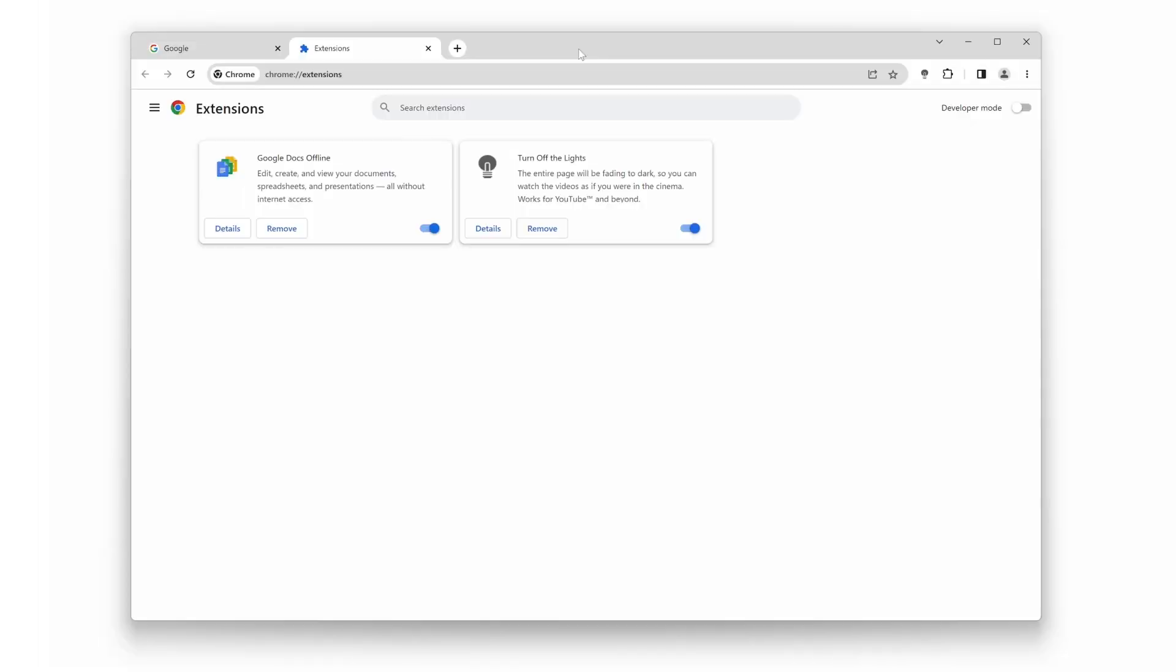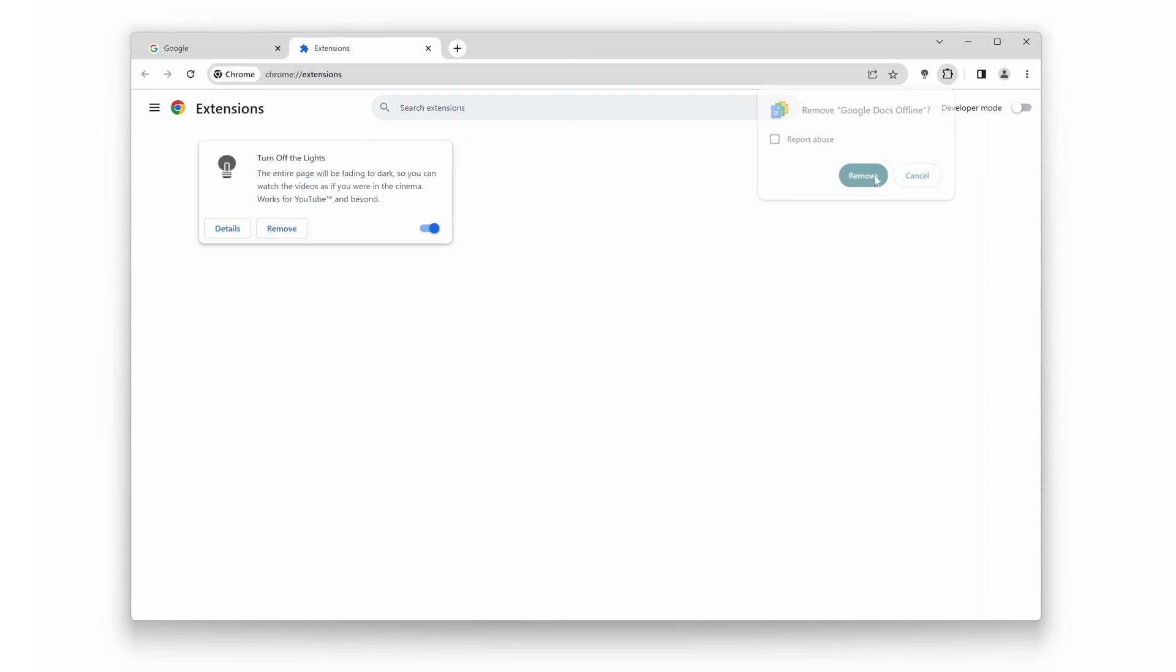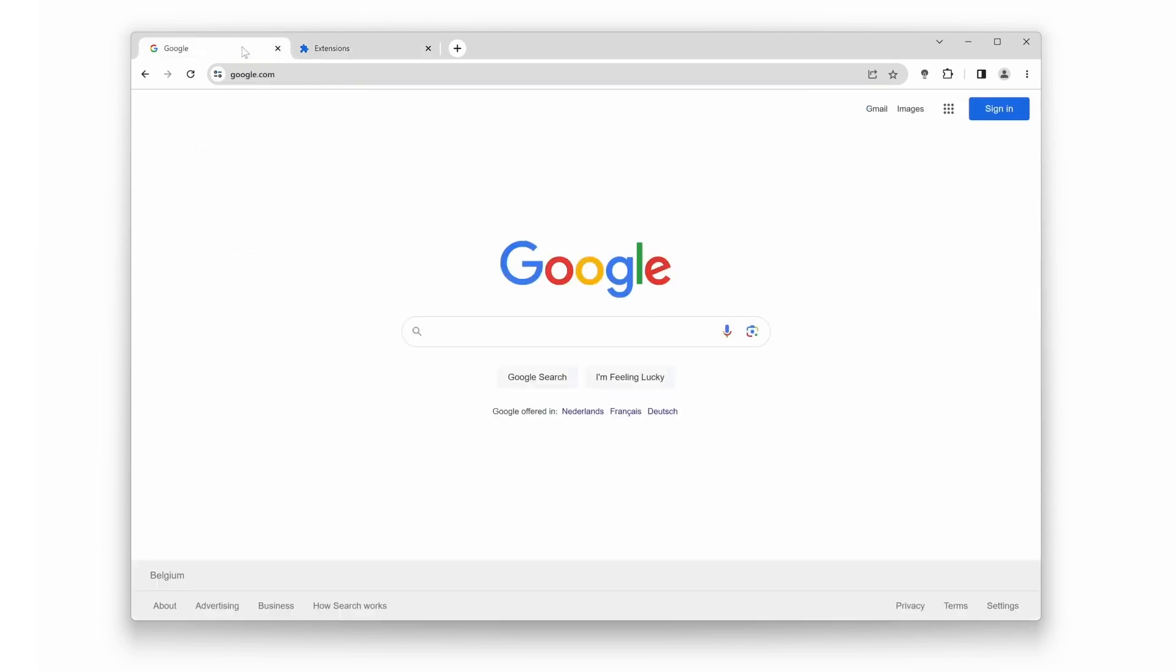Step 3: If that doesn't work, let's deal with those pesky extensions. Head over to your Chrome extensions. Now, remove any extensions you don't use regularly or that might conflict with Turn Off The Lights.